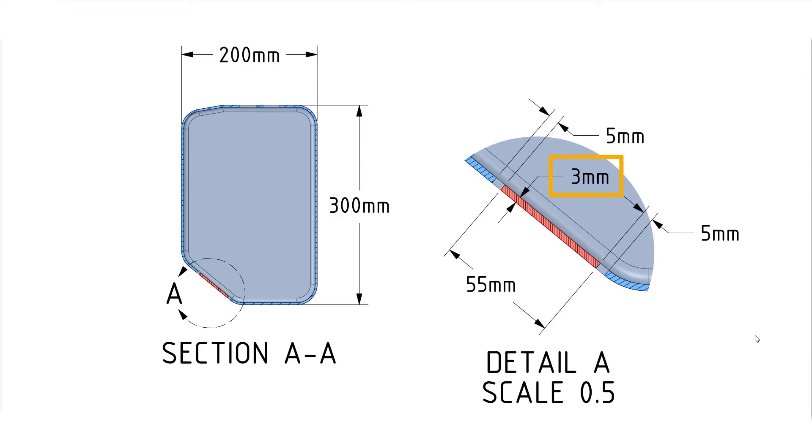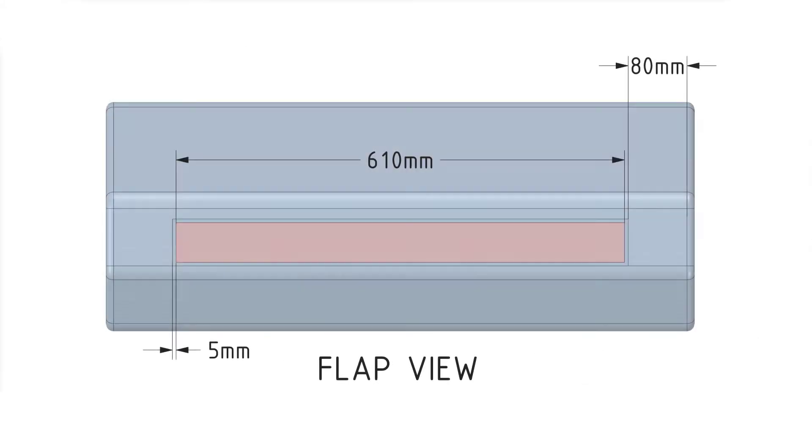The detail view shown on the right shows the dimensions of the flap and its position with respect to the casing. On the bottom, we have a view aligned with the front face of the flap that gives us additional information on how to build it.